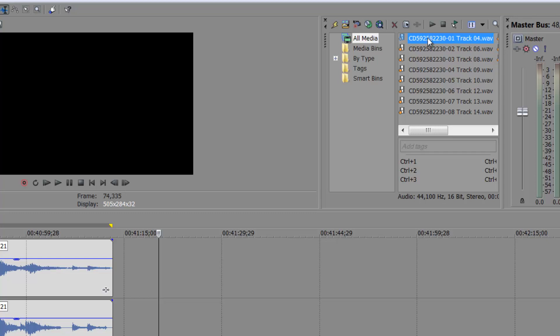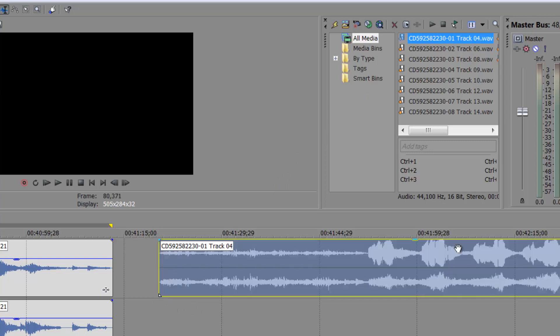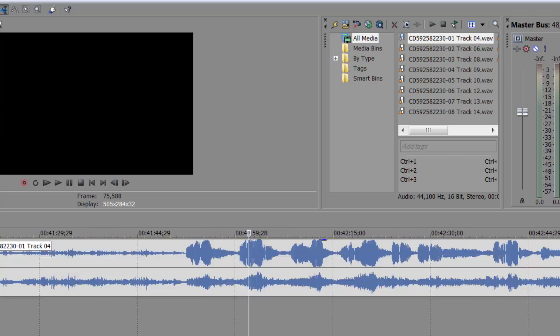Now, once you've had your project open, you import, or unless they're already in here, then you're ready to go. So I just left my project open, and here's my first audio track, and you can see what has happened.